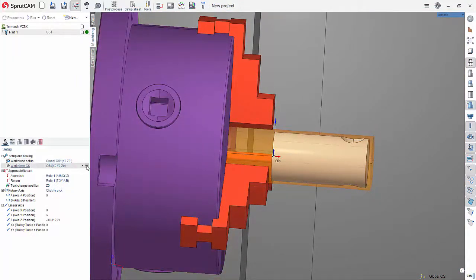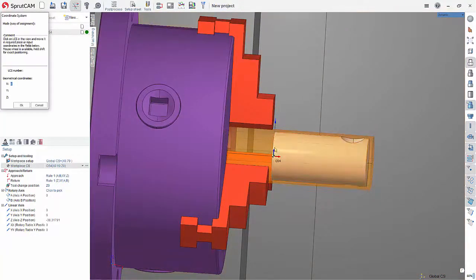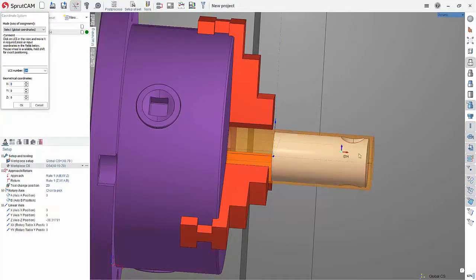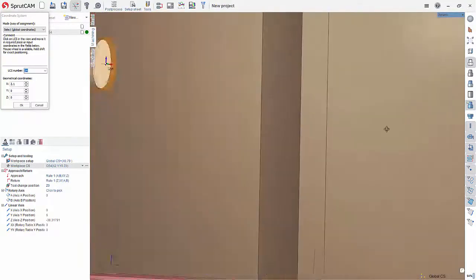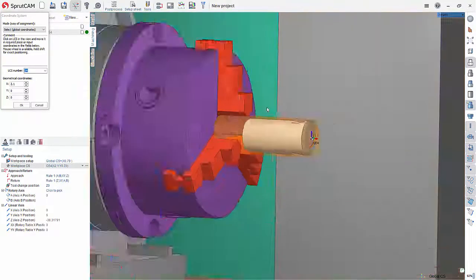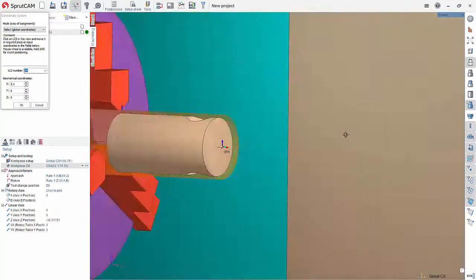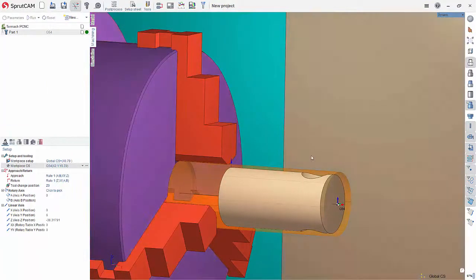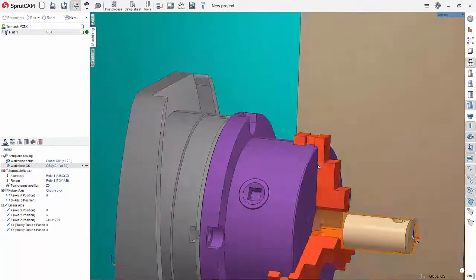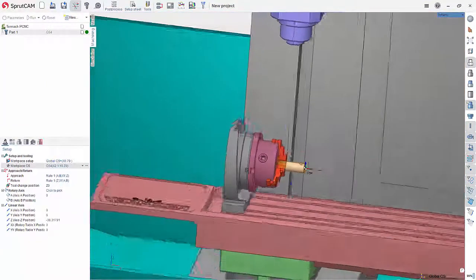Hit okay. And then work piece set up, hit the three dot button, grab the G54 and snap it right to the center on the end. And then hit okay. And that is essentially it.